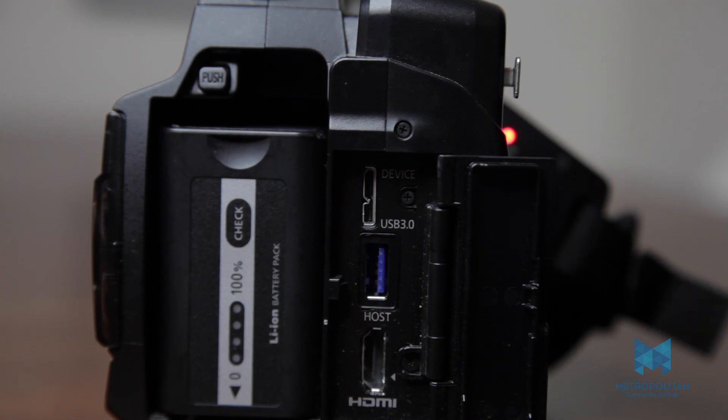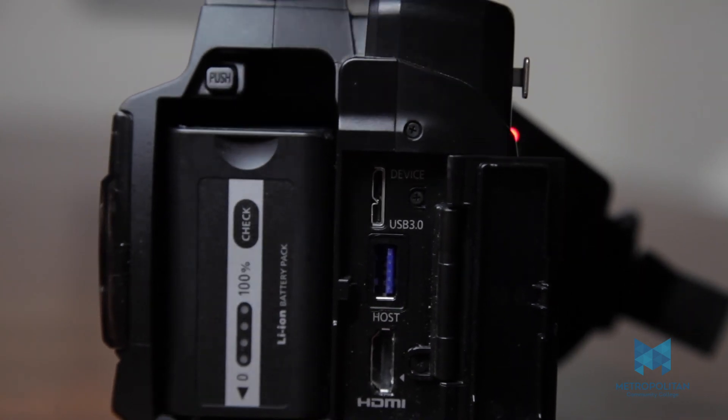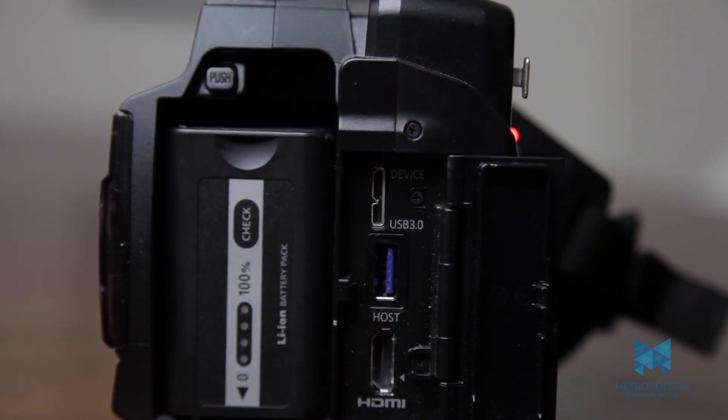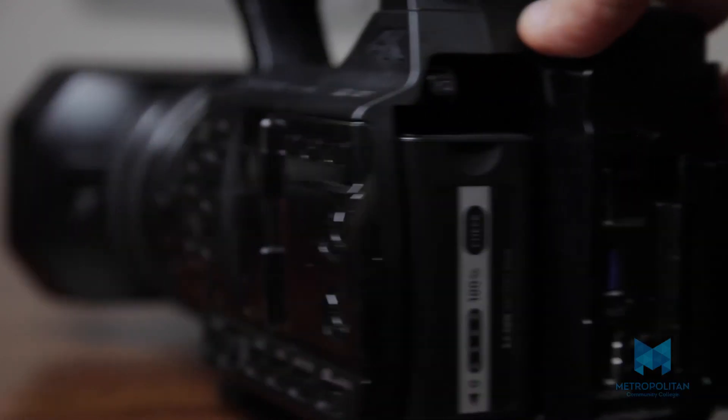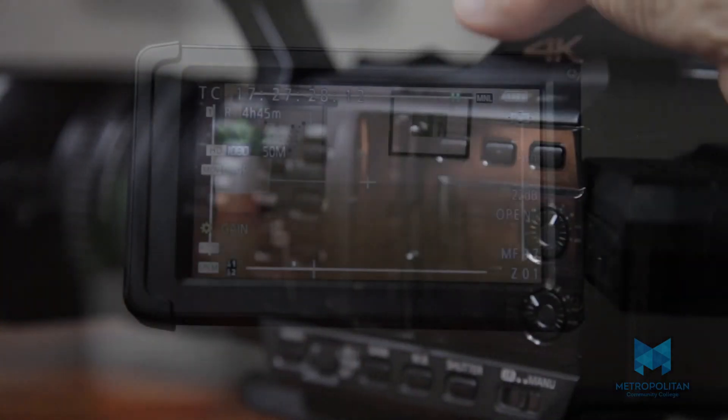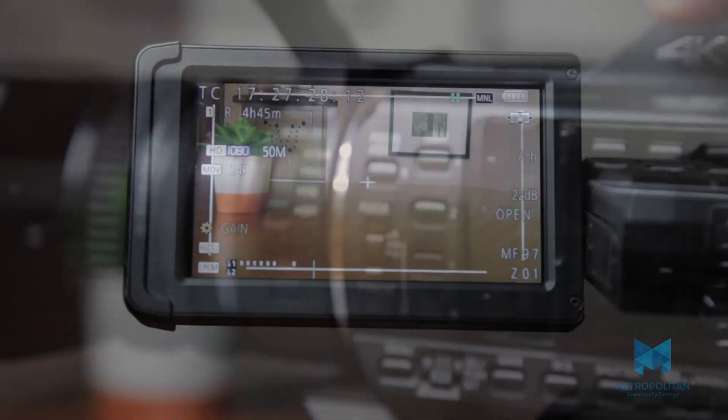The battery you're familiar with. Here's the eyepiece, which I never use — I just use the LCD screen. All right, so let's bring this back around.